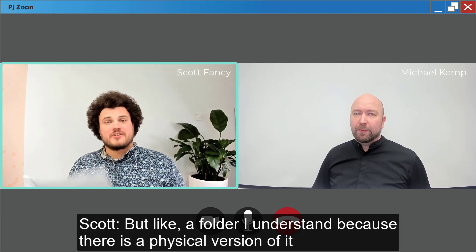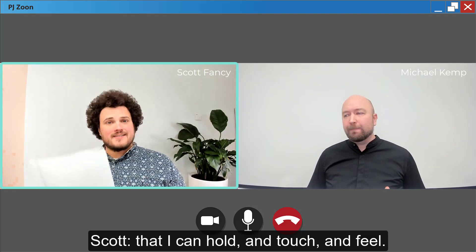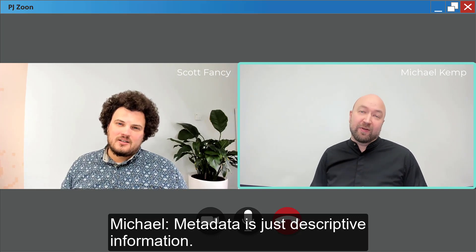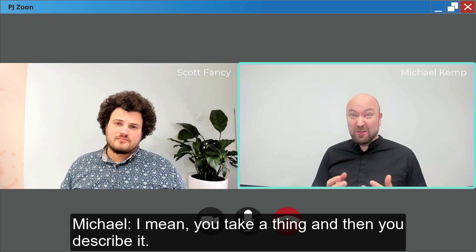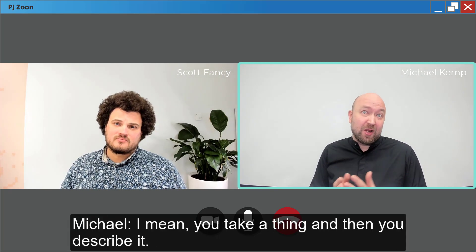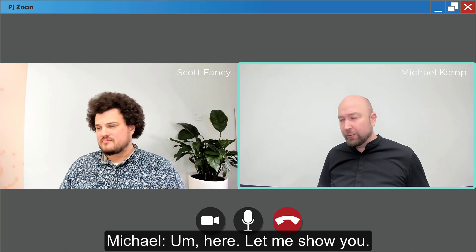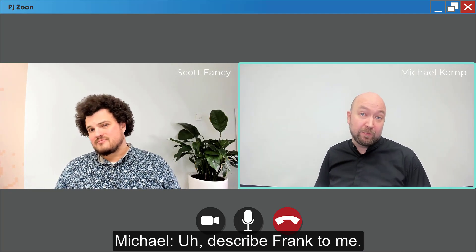Metadata is just descriptive information. I mean you take a thing and then you describe it. Let me show you. Describe Frank to me, our boss.